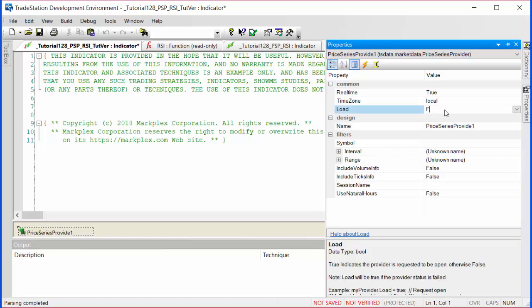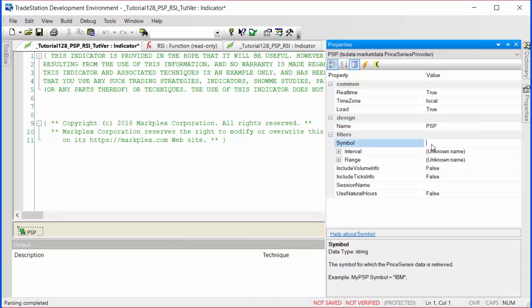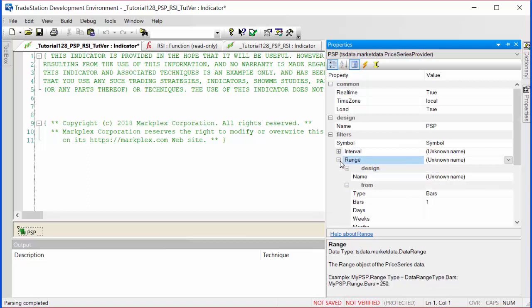We're going to want this to load, so we're going to set that to true. Give it an easier name, going to call it PSP. Symbol is going to be the same symbol as the chart, so we just put symbol in there. The interval is something we're going to change in the actual program, so we'll just leave that as it is at the moment.